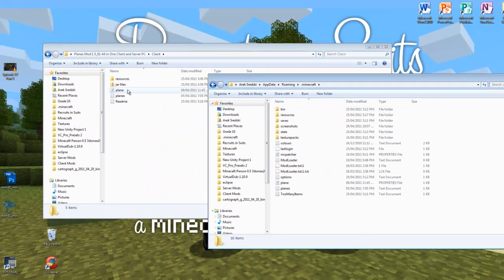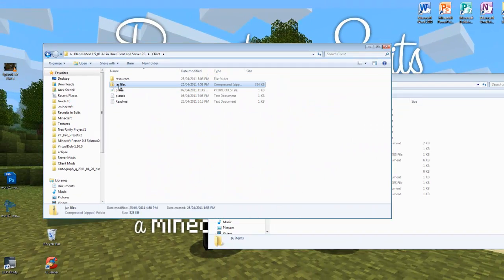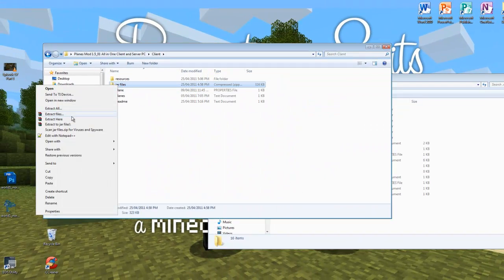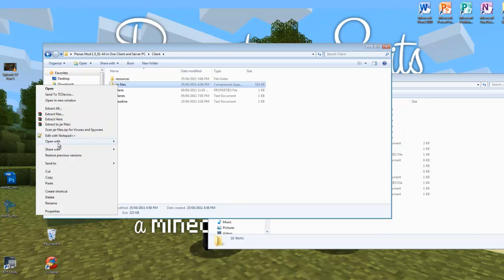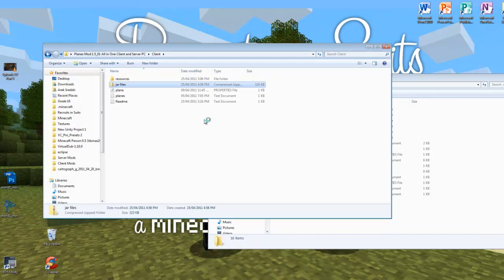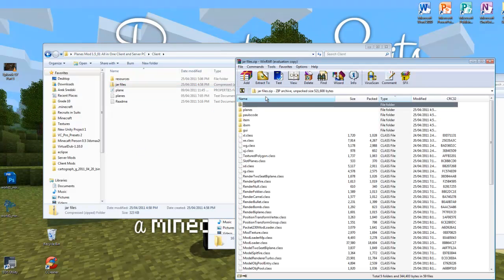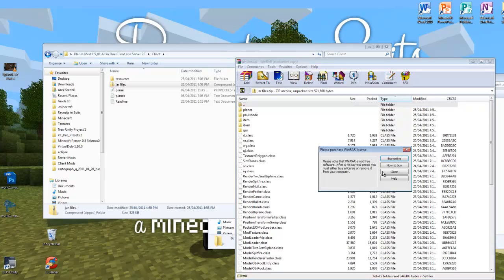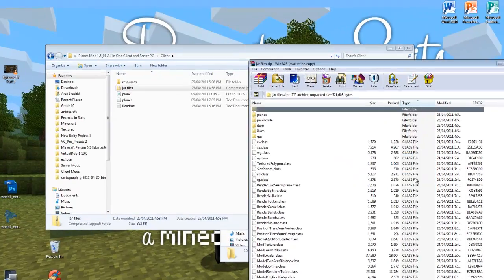Now with your WinRAR installed, you're going to right click this jars file zip and open it with WinRAR. And wait for the popup.